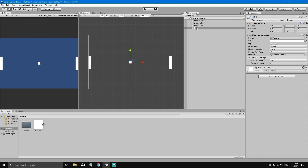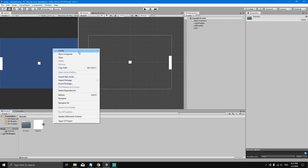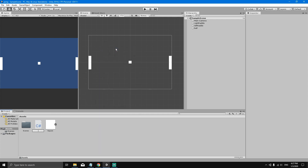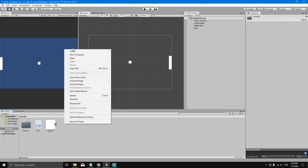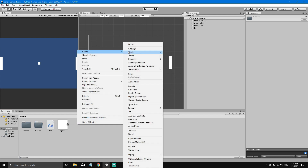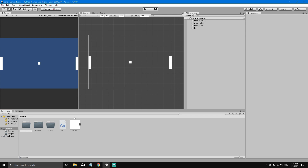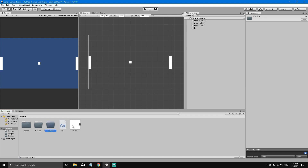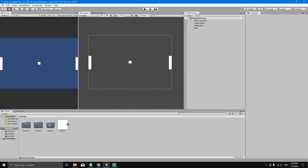To do this we need to create a new behavior for the ball. In the project view, select Create > C# Script and name it 'Ball' — remember to use an uppercase letter for class names. To keep things organized, let's also create two folders: one called 'Scripts' and one called 'Sprites'. Then drag the Ball script into the Scripts folder and the sprite into the Sprites folder.